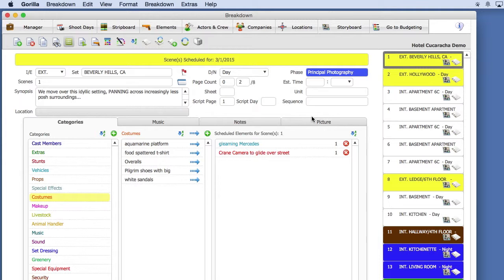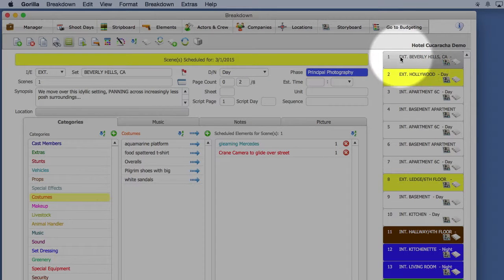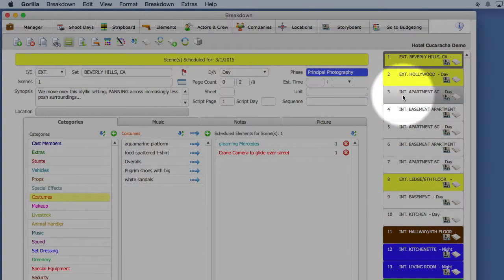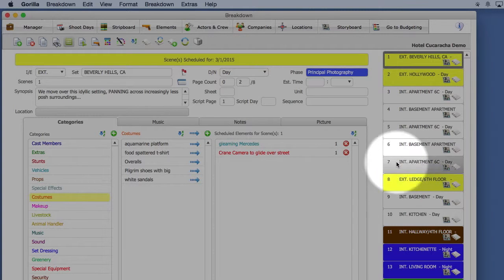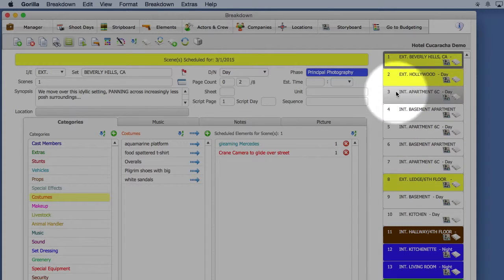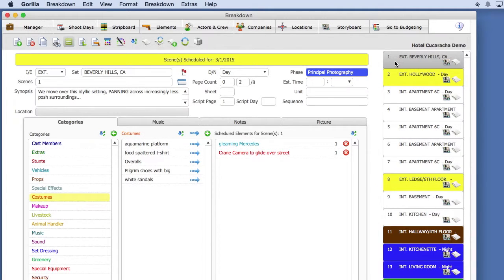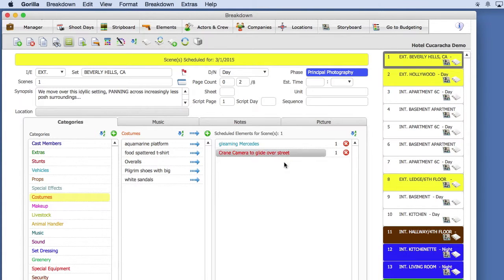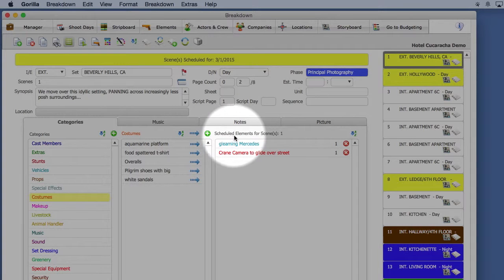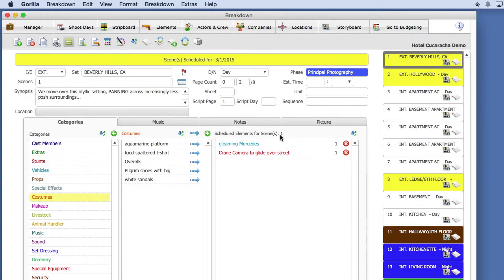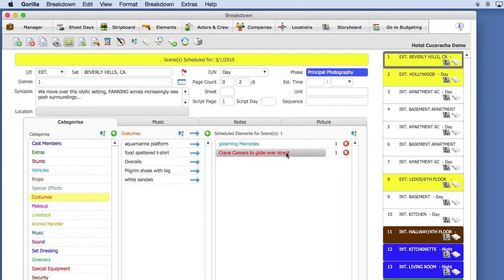On the right-hand side of the screen, you will remember the Scene Navigator. This is how you navigate to different scenes in Gorilla. Let's add some elements to Scene 1. Now, before I begin, notice here on the right-hand side where it says Scheduled Elements for Scene. This is displaying the elements that are attached to Scene 1.